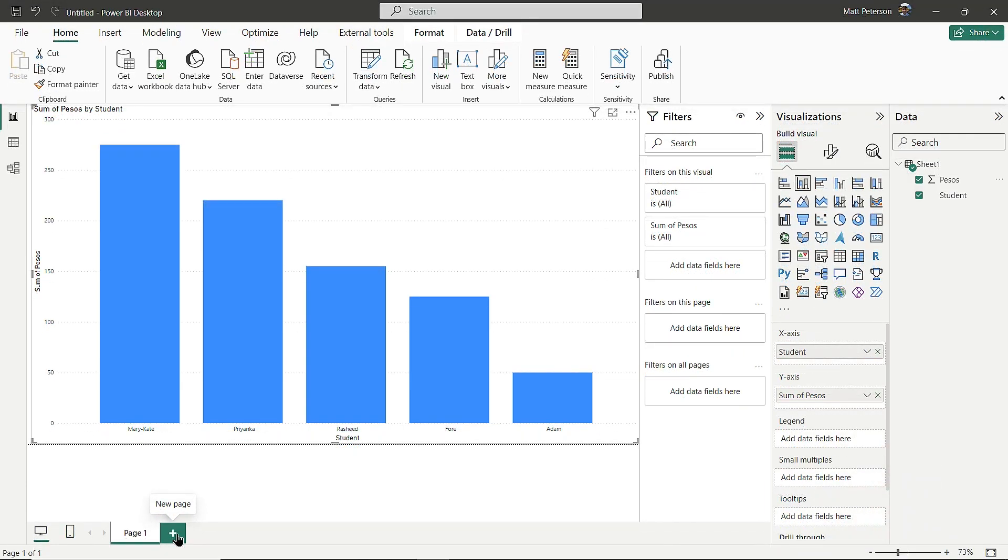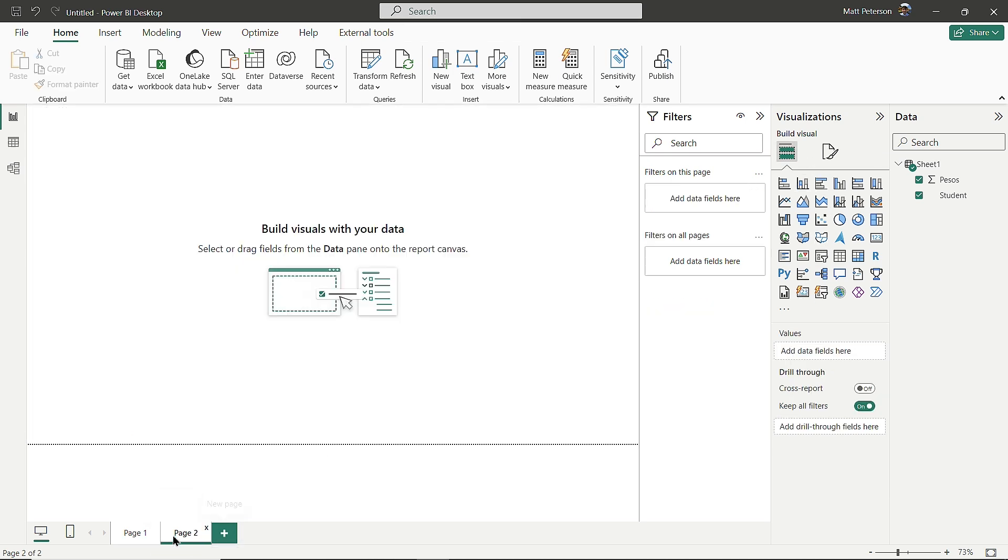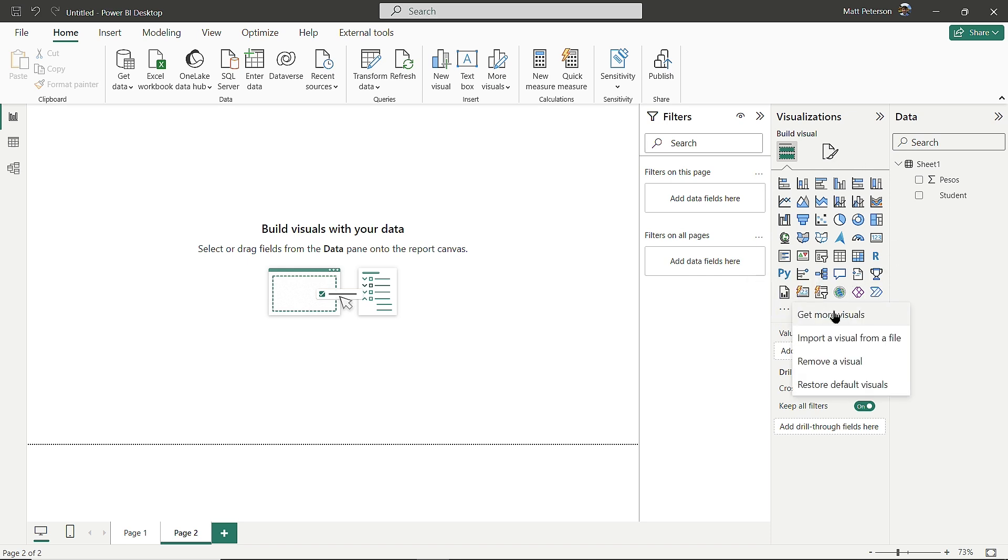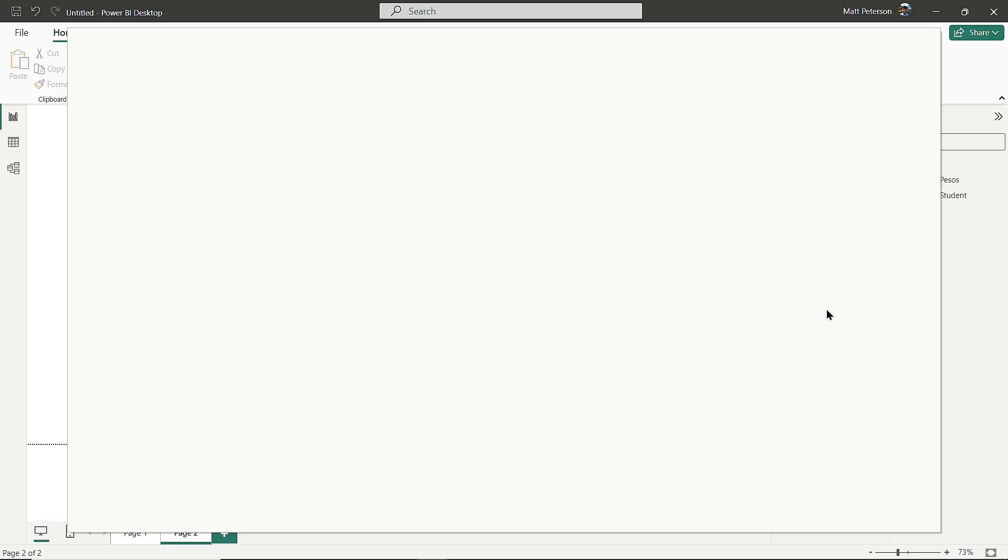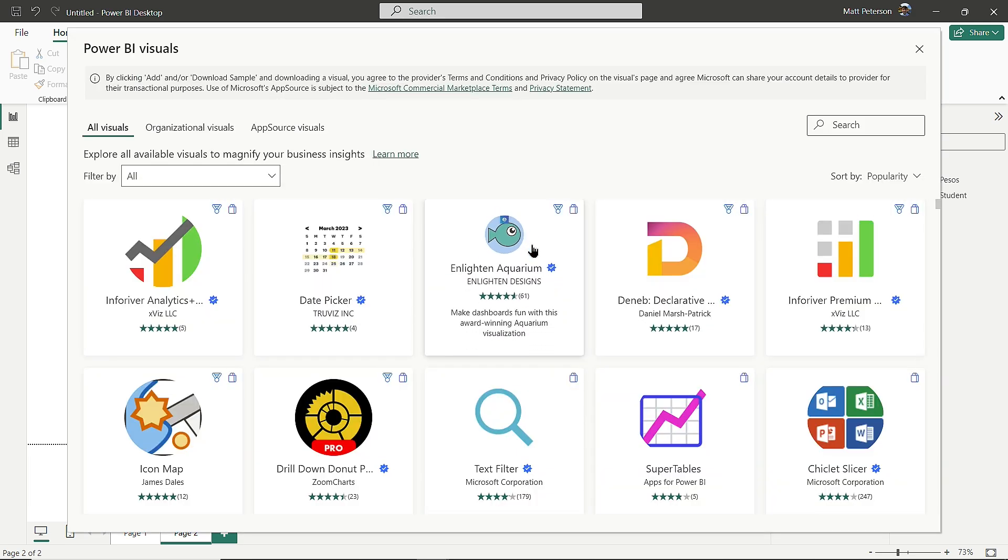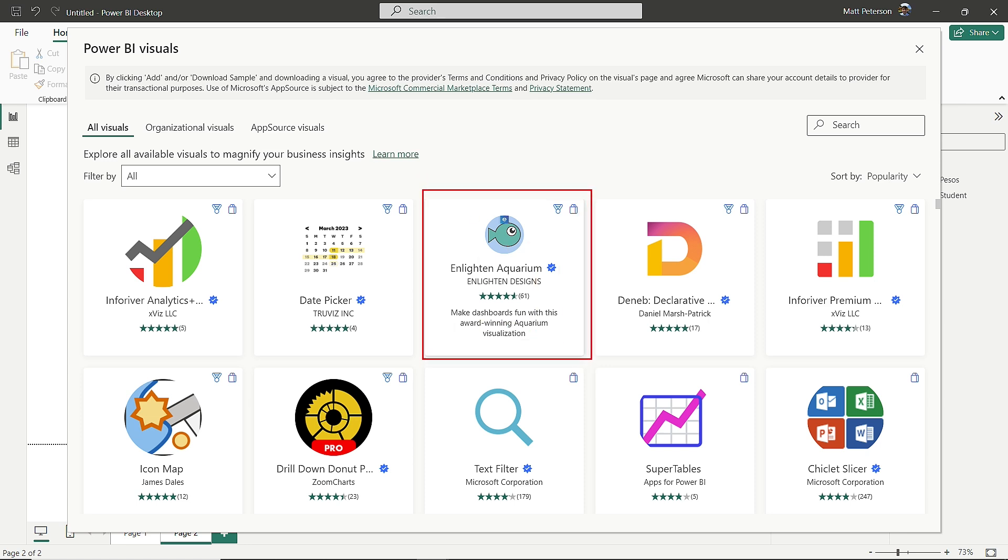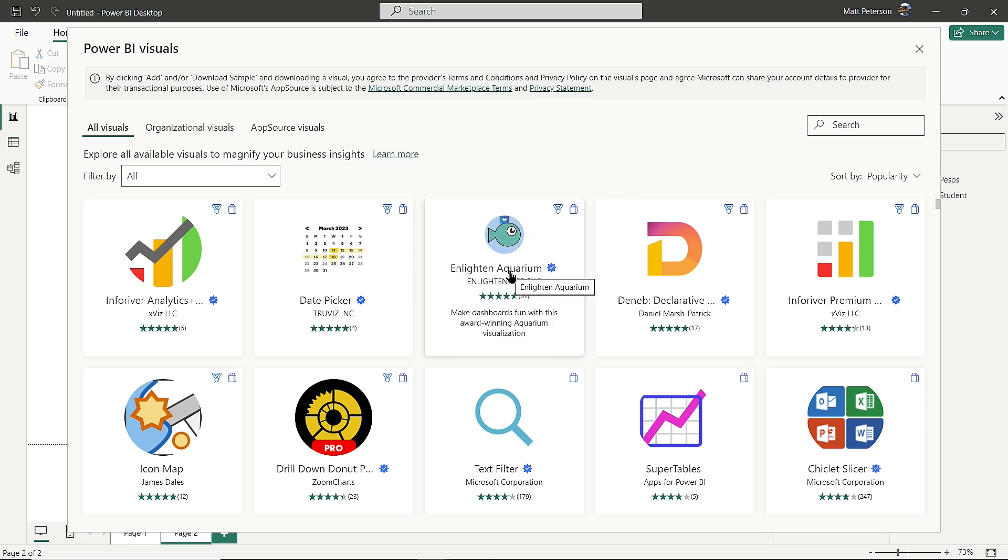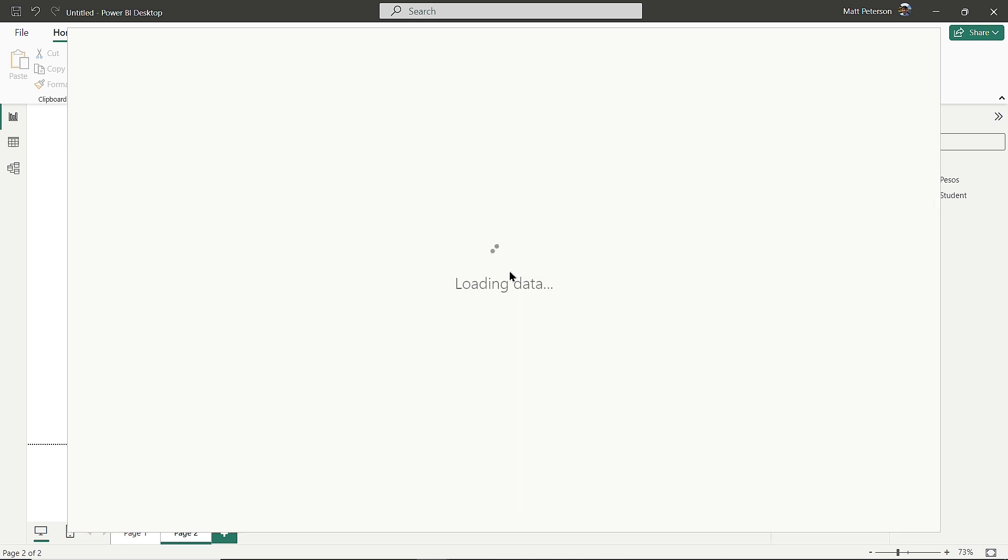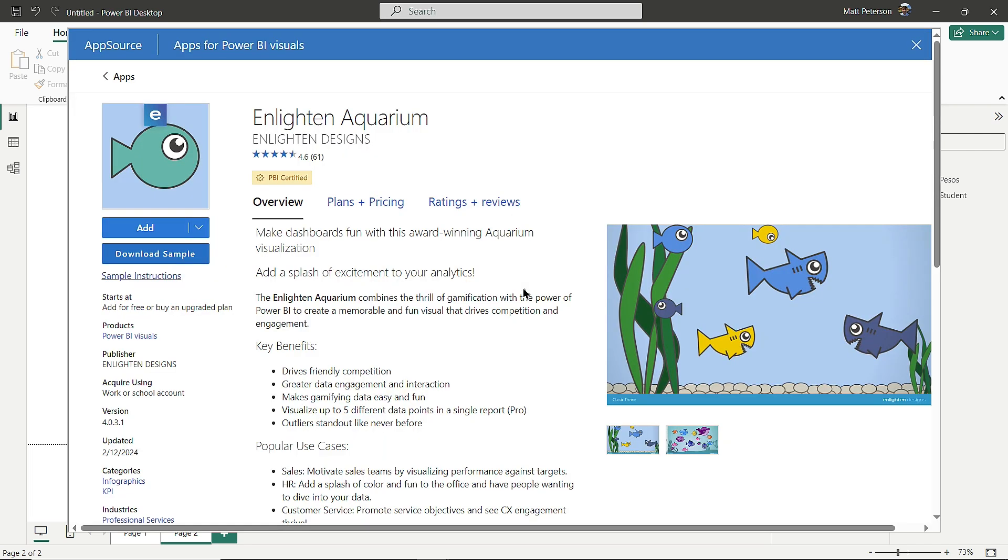I would have used a custom visual that doesn't come with Power BI. On a new page, I'll click Get More Visuals, which takes you to the visual marketplace with tons of custom visuals. I'm using the Enlighten Aquarium. The blue check means it's Microsoft certified and completely trusted.